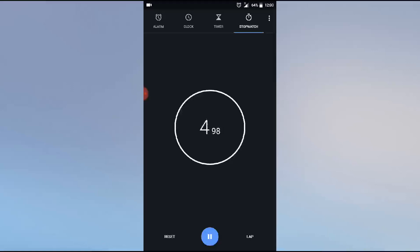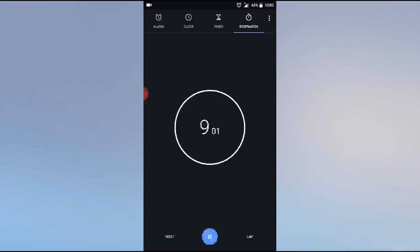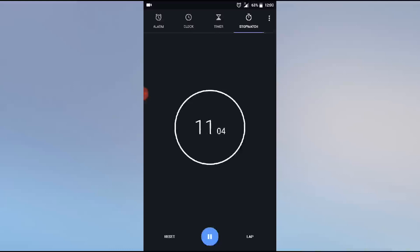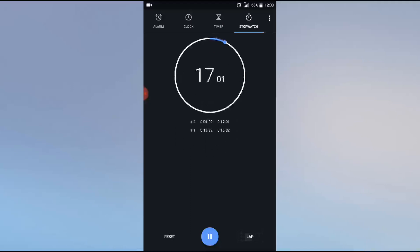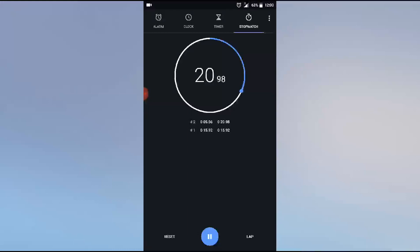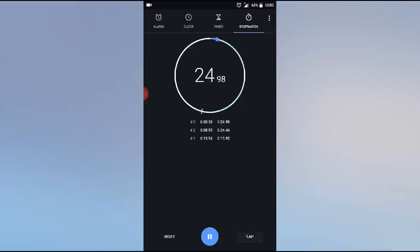If you want to use this for a running competition, the first one takes 10 seconds like this already. Then click lap, and the next one comes in at 15 seconds.